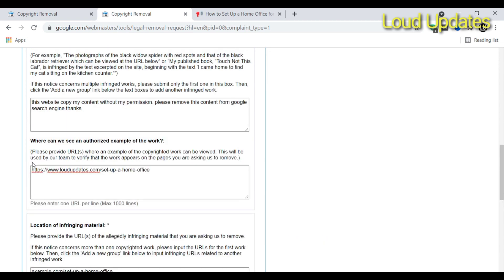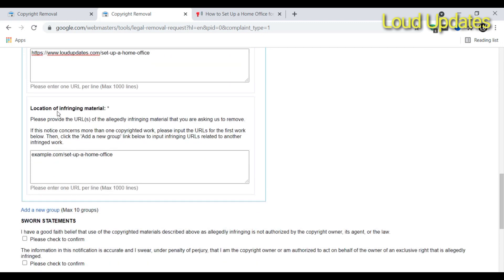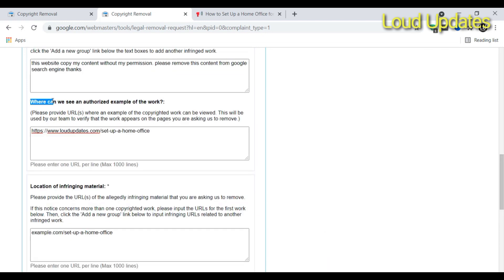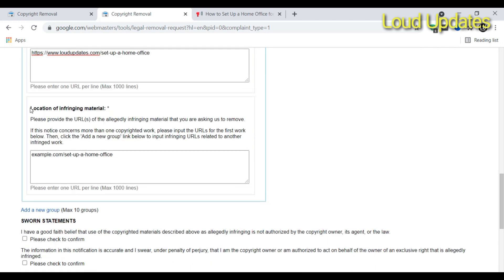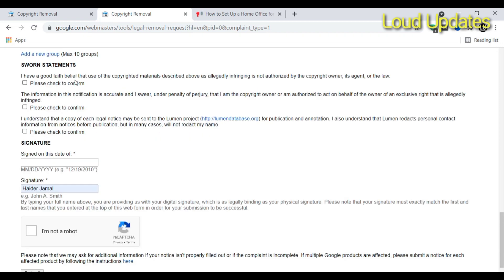In the first step, we described the problem. Then in the next form, I typed our website URL. Next step: copy the infringing website URL. We fill out the form.